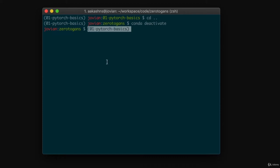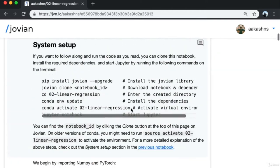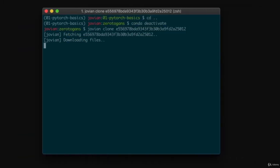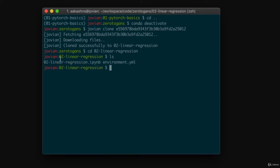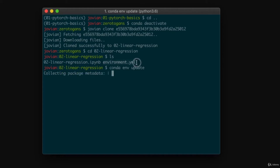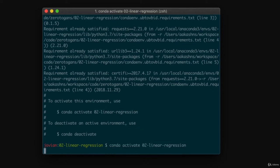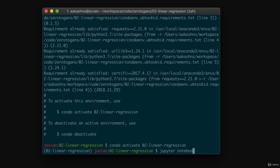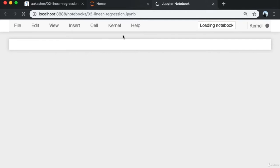I paste the clone command, which downloads the notebook and the environment containing all Python libraries. Now I'm inside the directory '02-linear-regression', which has the notebook and the environment. I run 'conda env update' to install all required dependencies from the environment.yml file and create a virtual environment. Then I activate this environment by running 'conda activate 02-linear-regression' and start the Jupyter notebook.